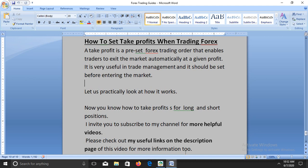A take profit is a preset Forex trading order that enables traders to exit the market automatically at a given profit. It is very useful in trade management and should be set most of the time before entering the market. Now let us practically look at how it works.